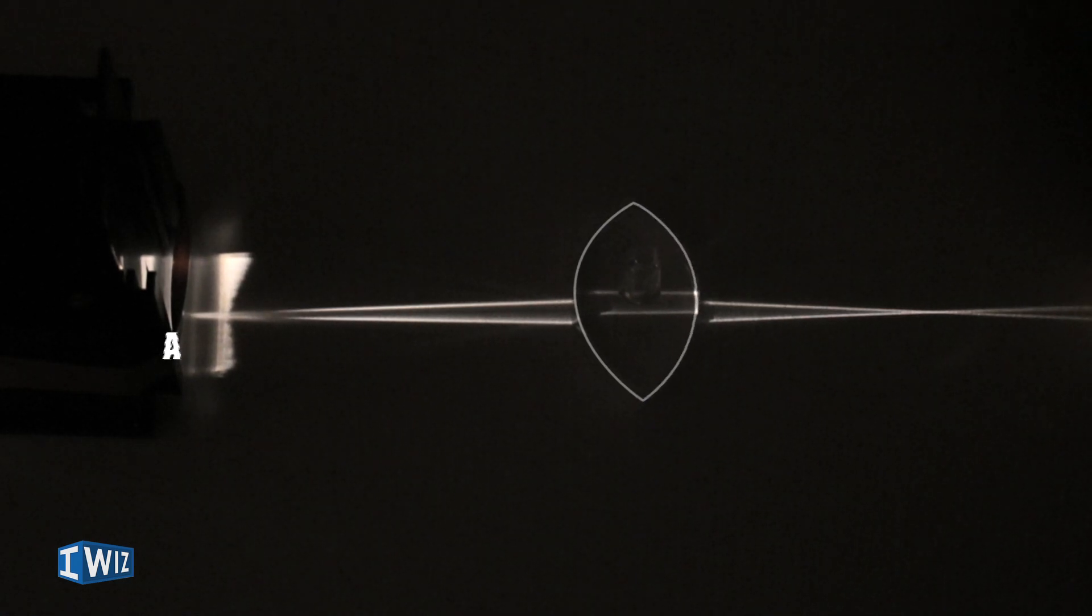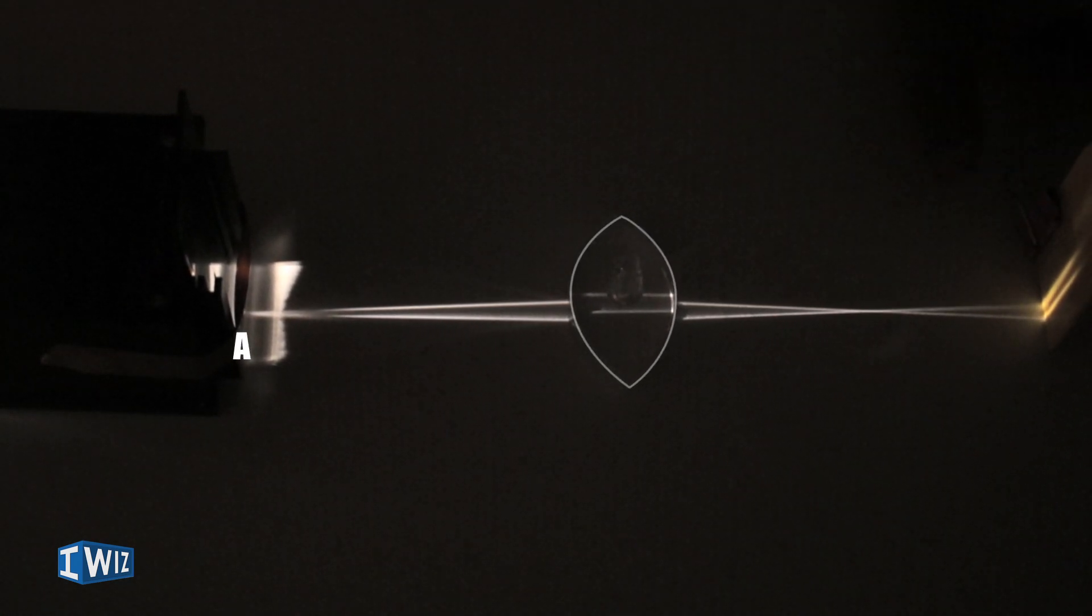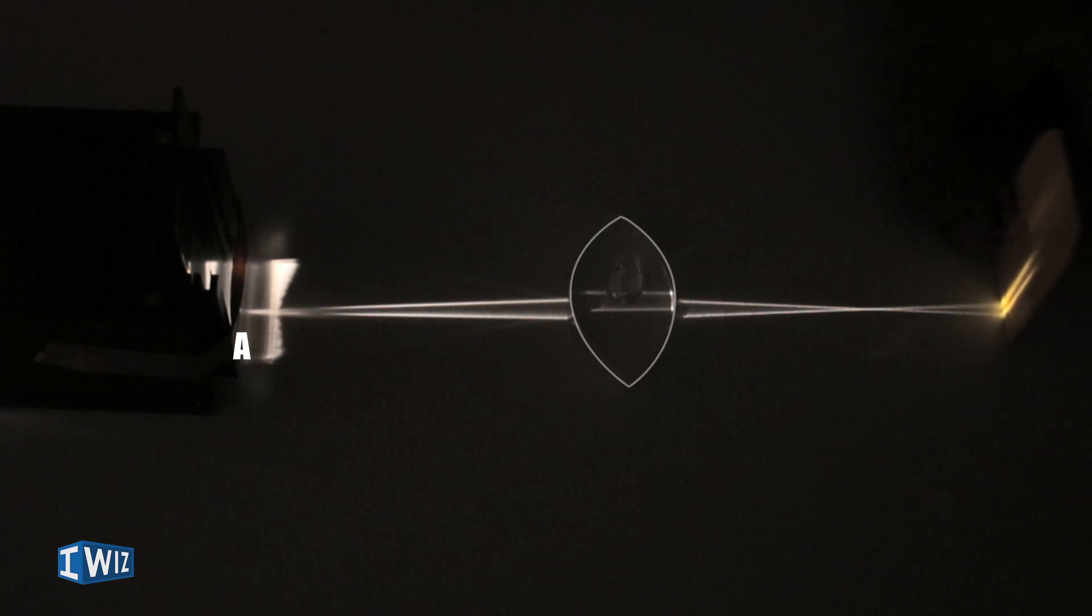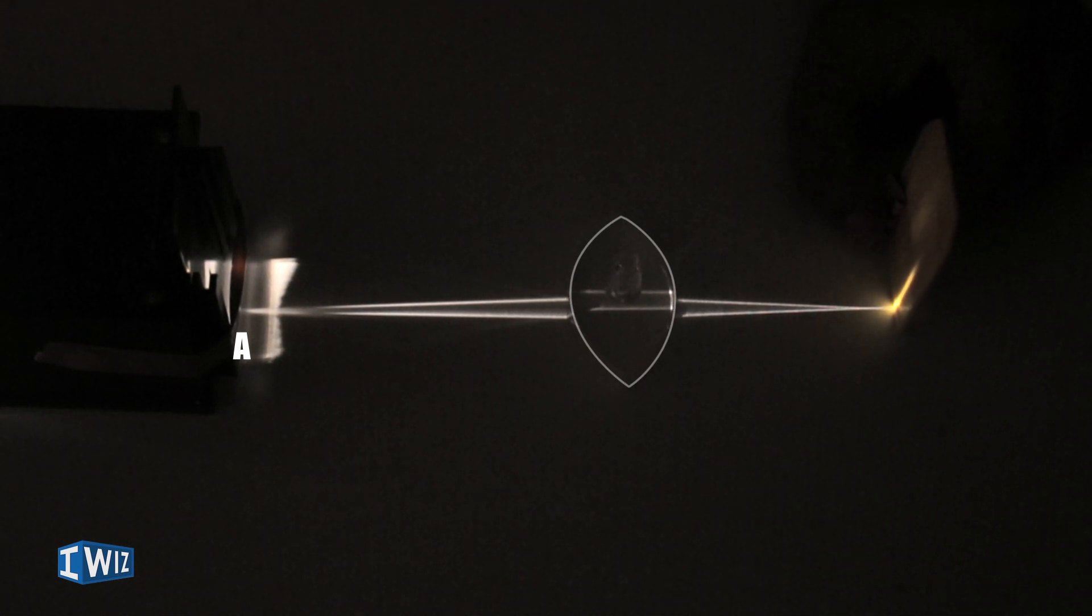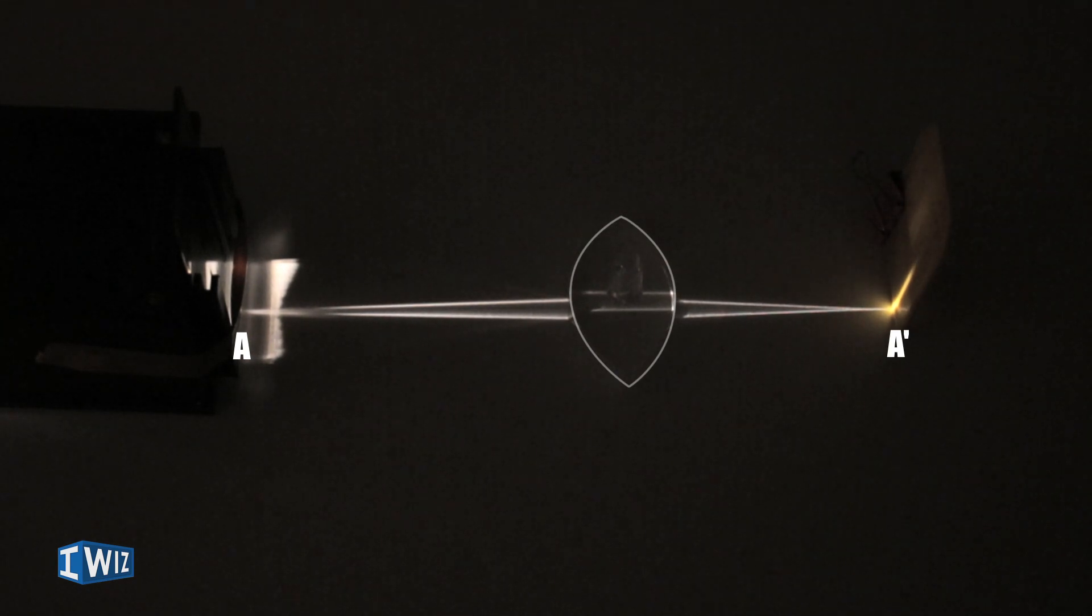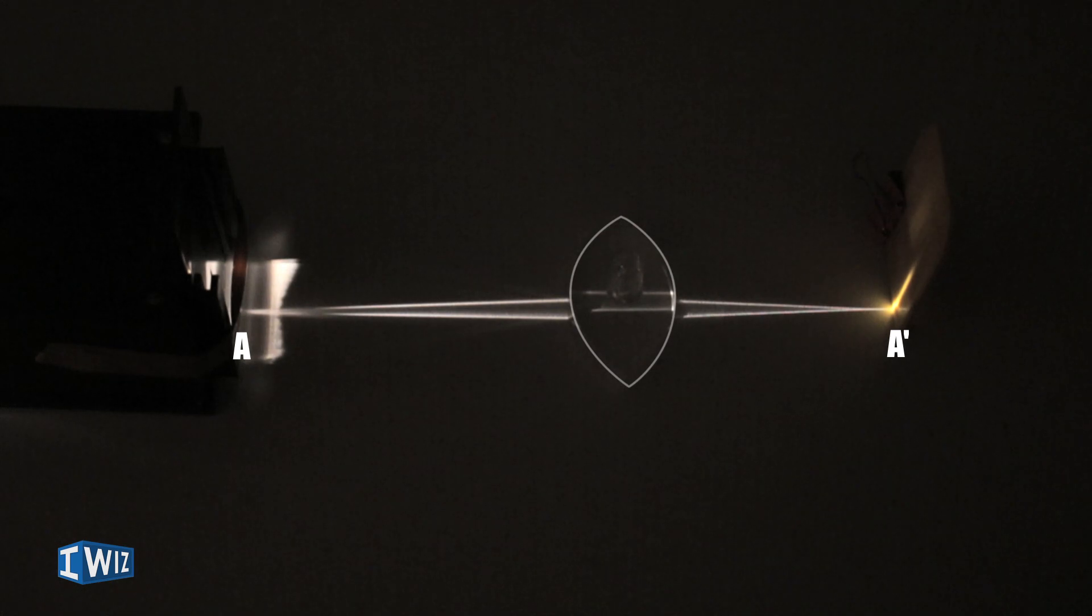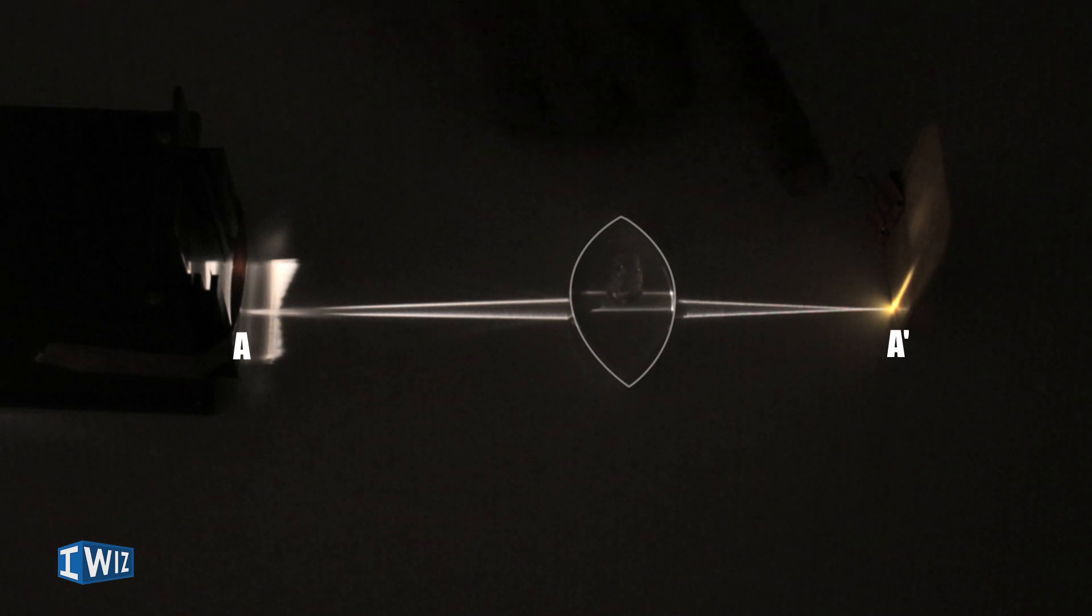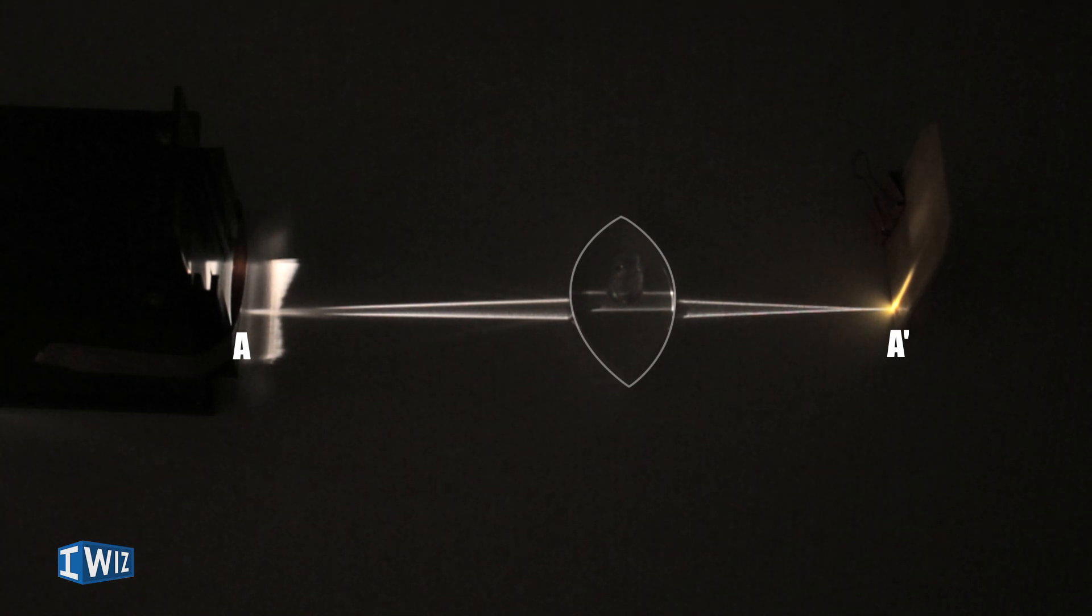But if I place a convex lens, the rays converge. Now over here I find a blurred image. As I keep going towards the focal length, right here I get a very crisp image - I get a point again.